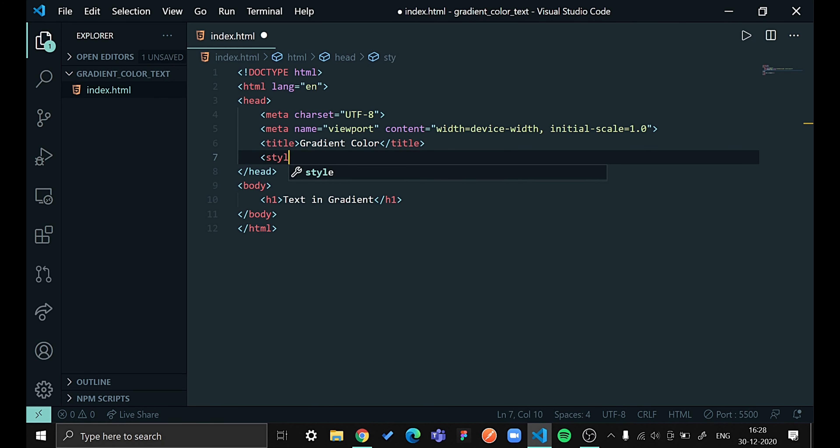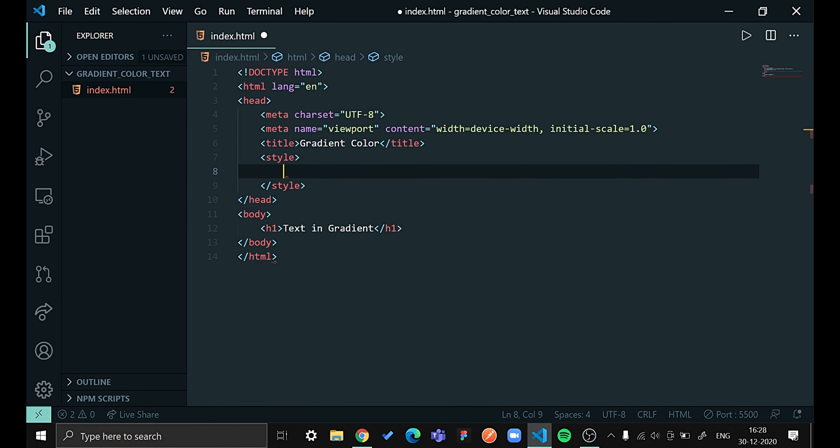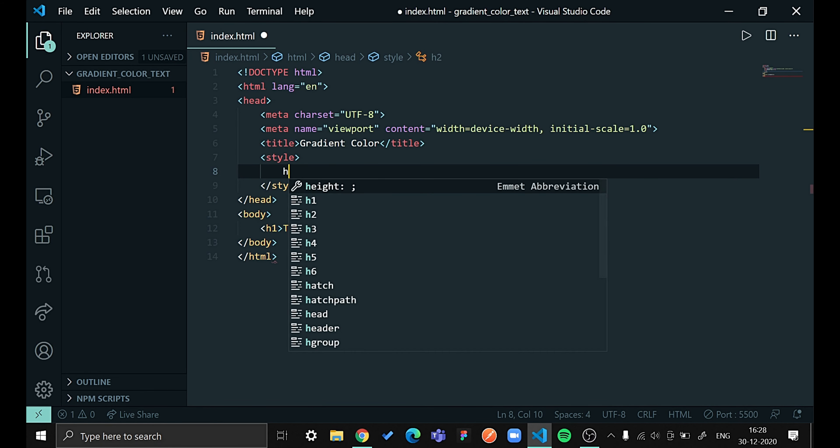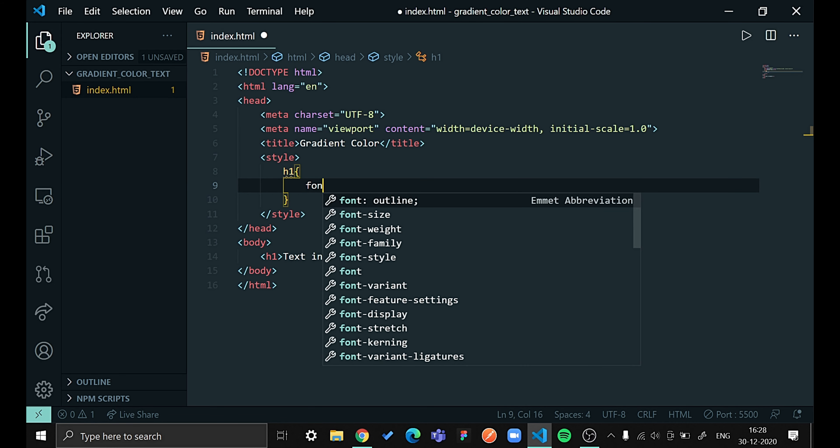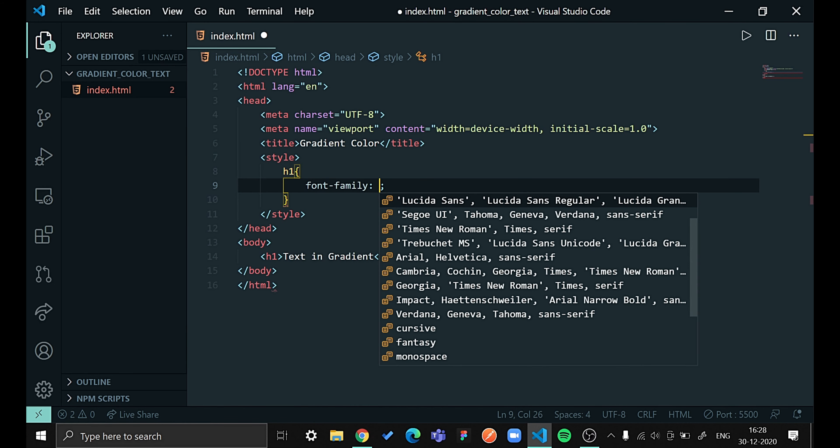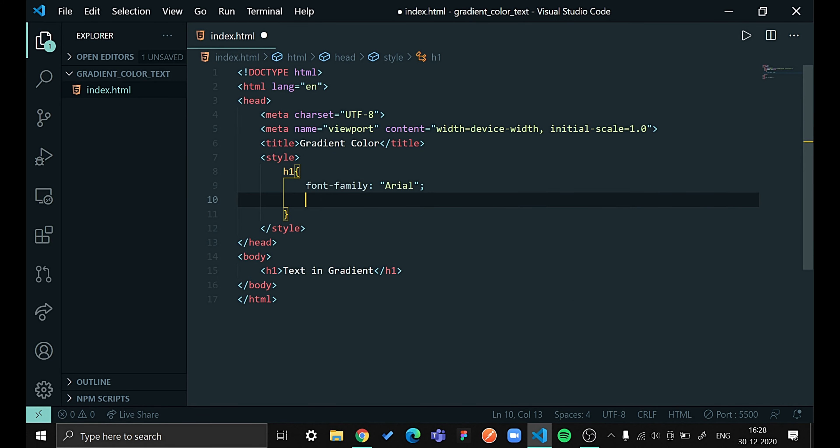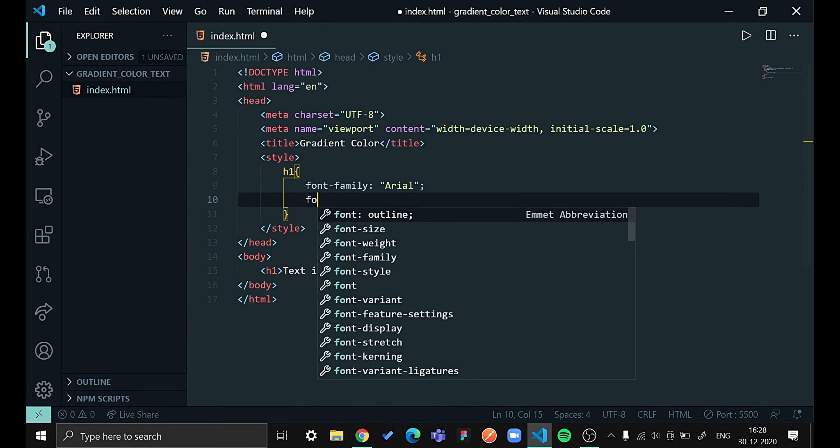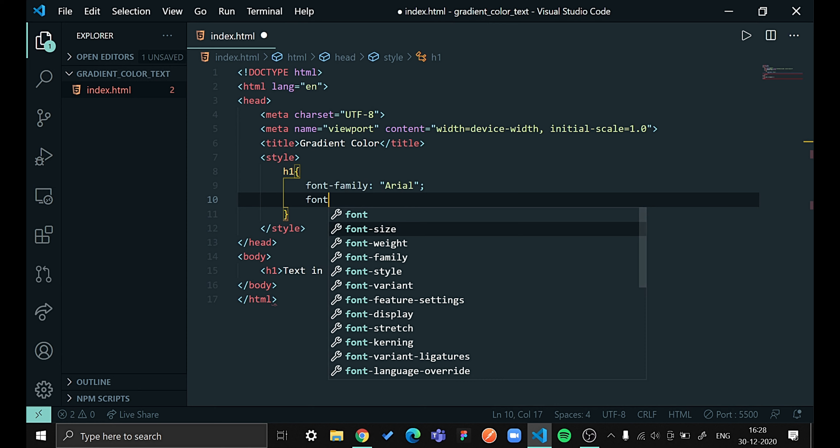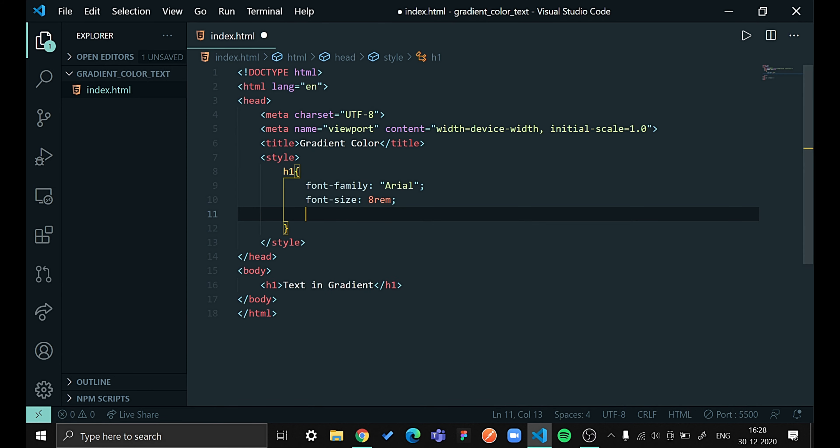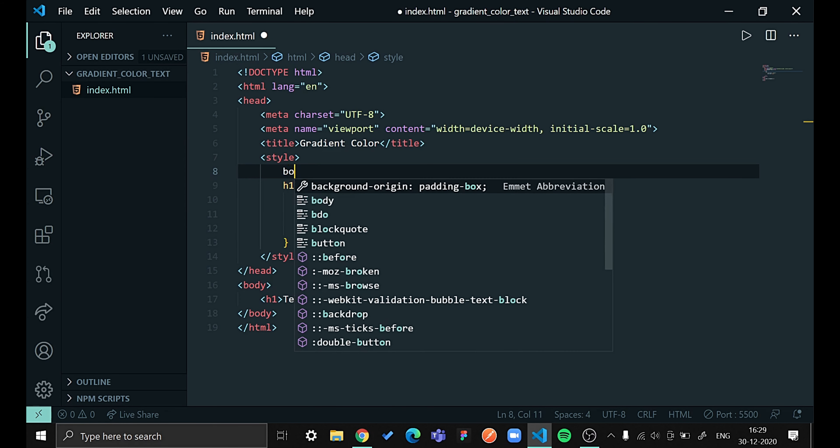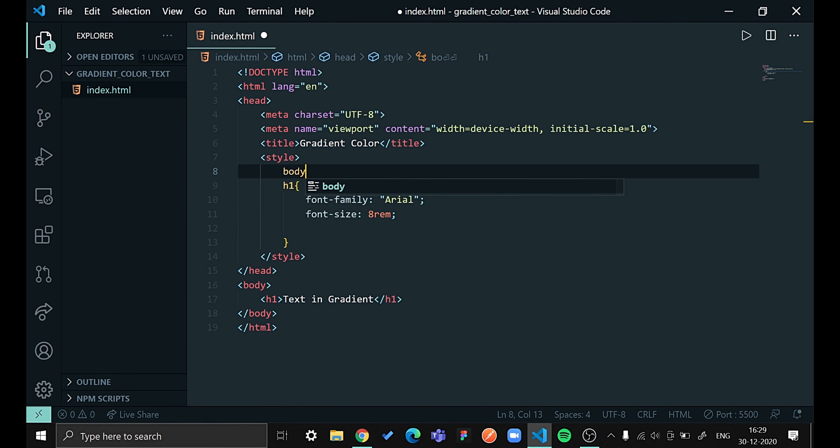And then I will be saying H1. Let us give this font family of Arial and font size 8rem. Now let us give some styling to our text.